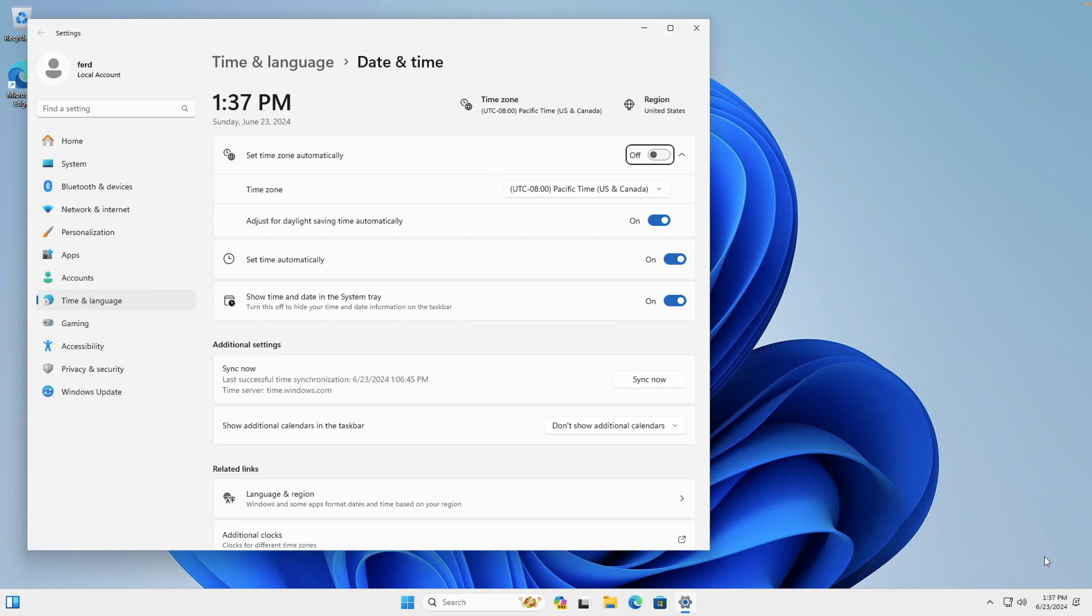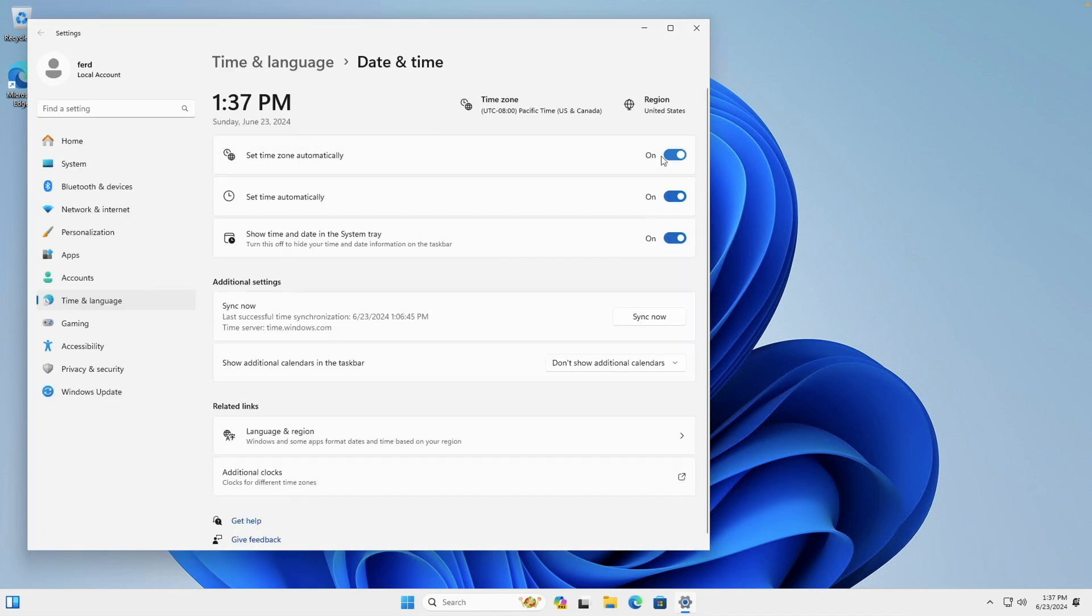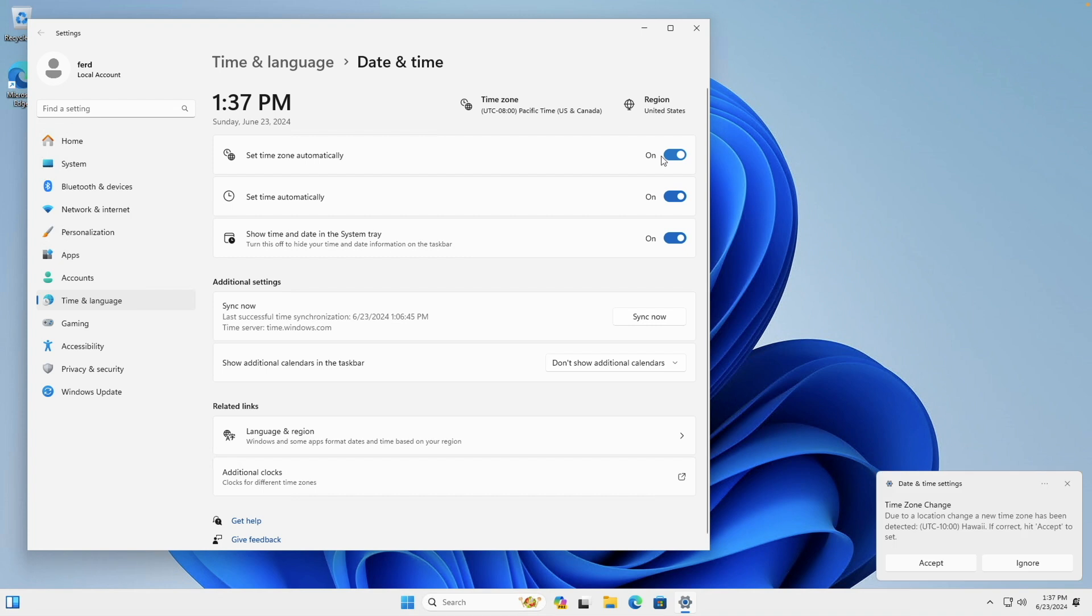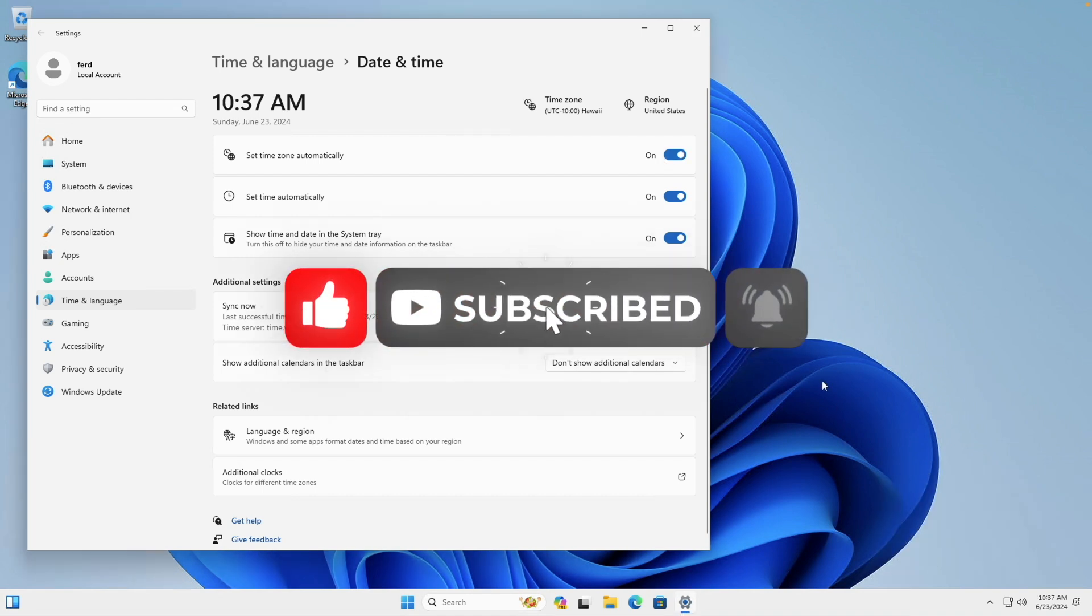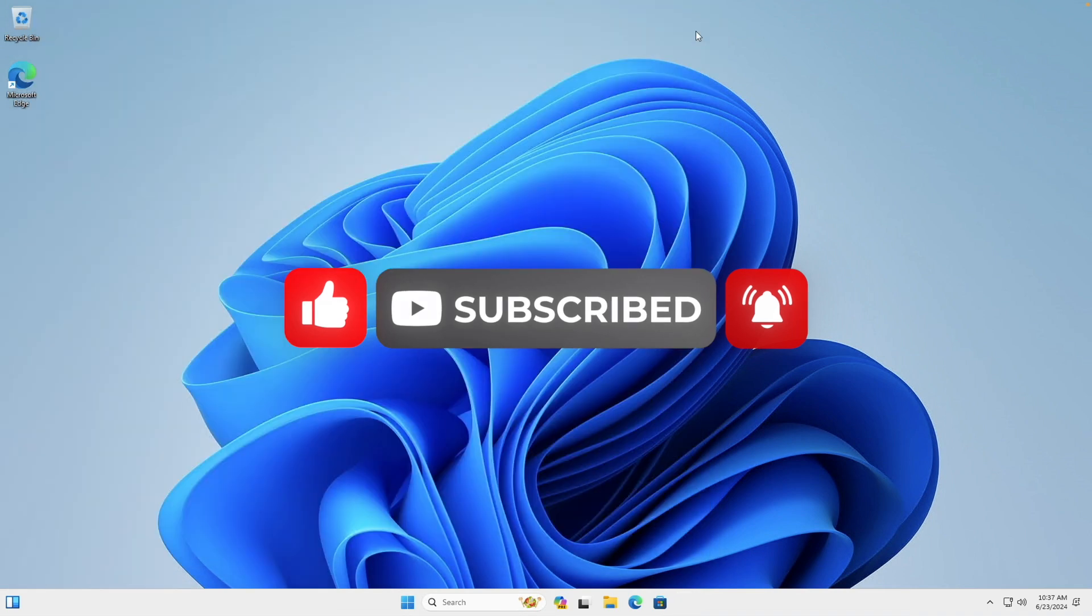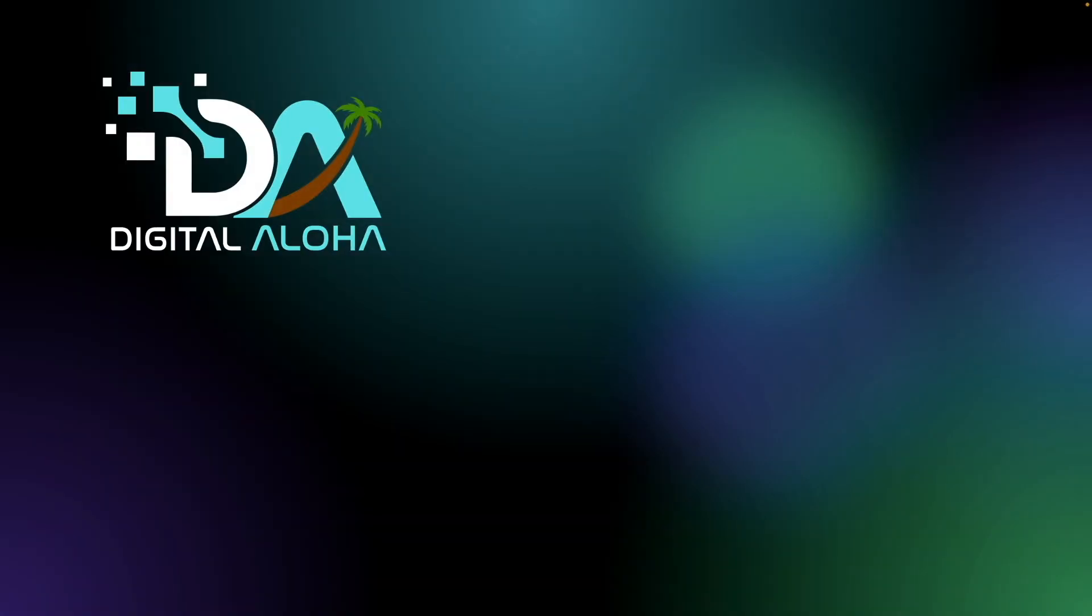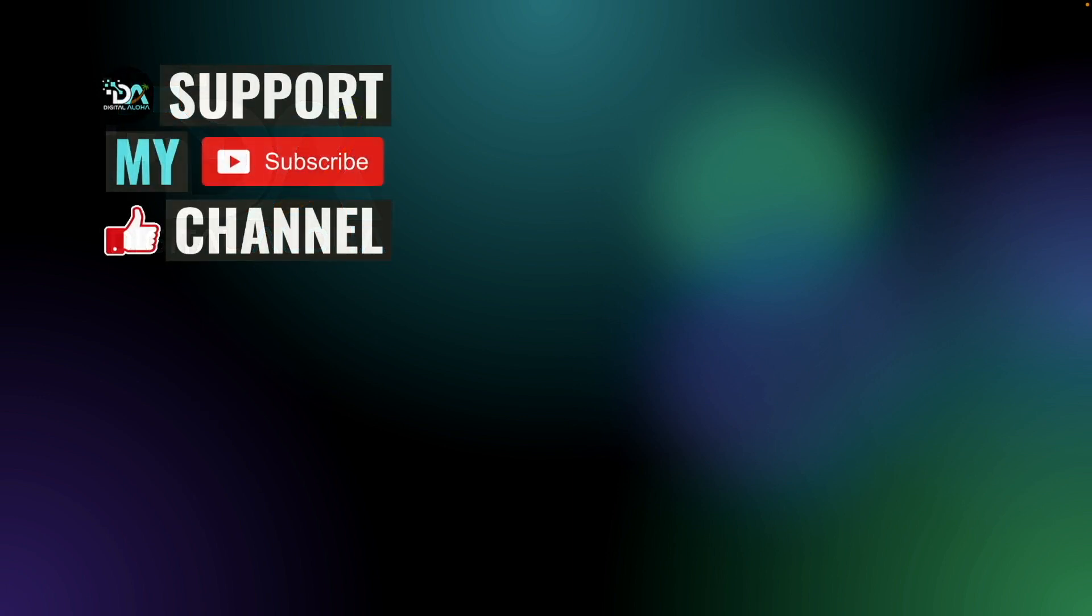At this point, you should have a fully functioning Windows VM running on your Synology NAS. If you do, consider giving this video a thumbs up, and subscribing to the channel for more content like this. Also, if you would like to support my work, or hire me for a project, check out the links on screen, or in the description below. Thanks so much for watching.